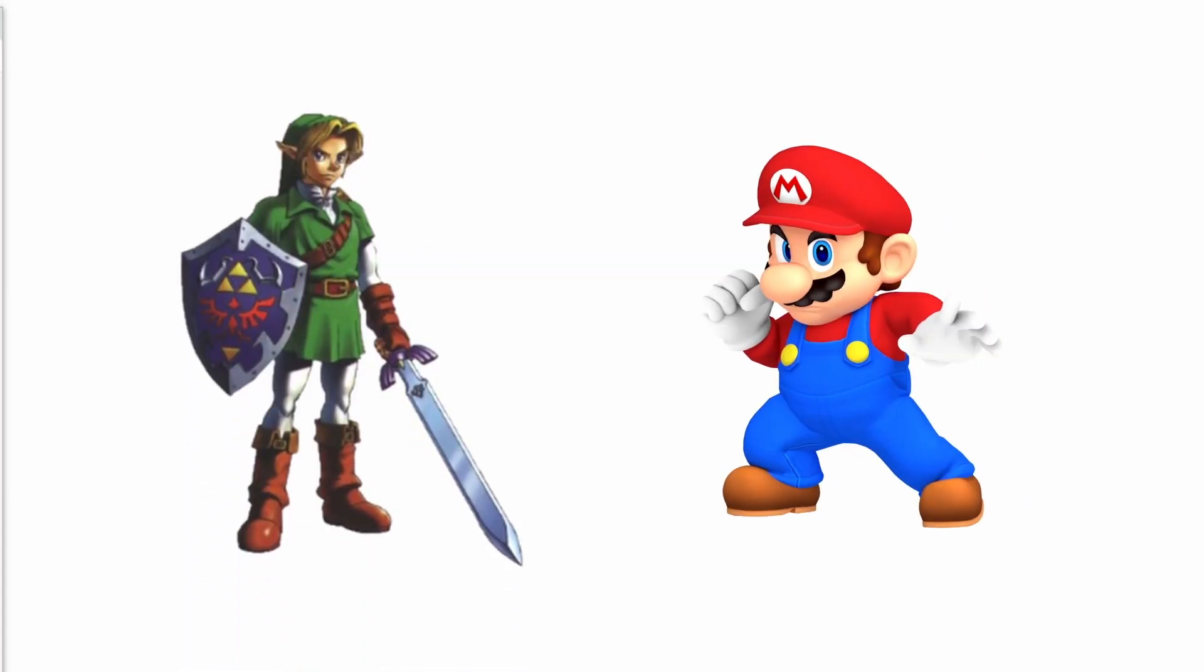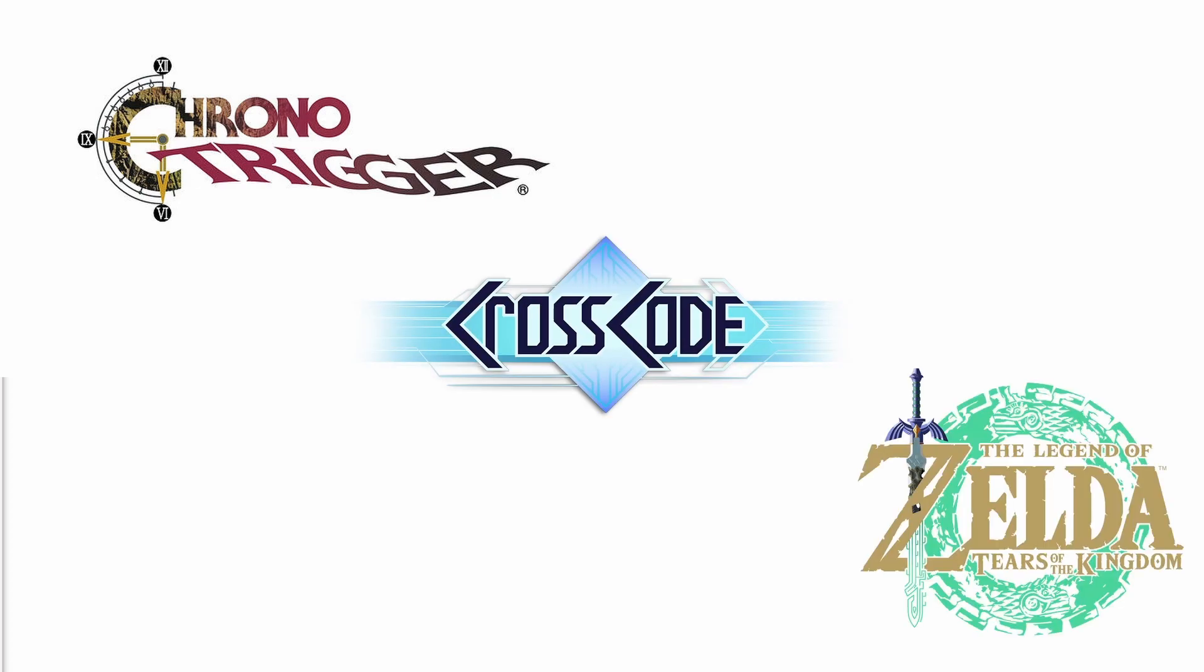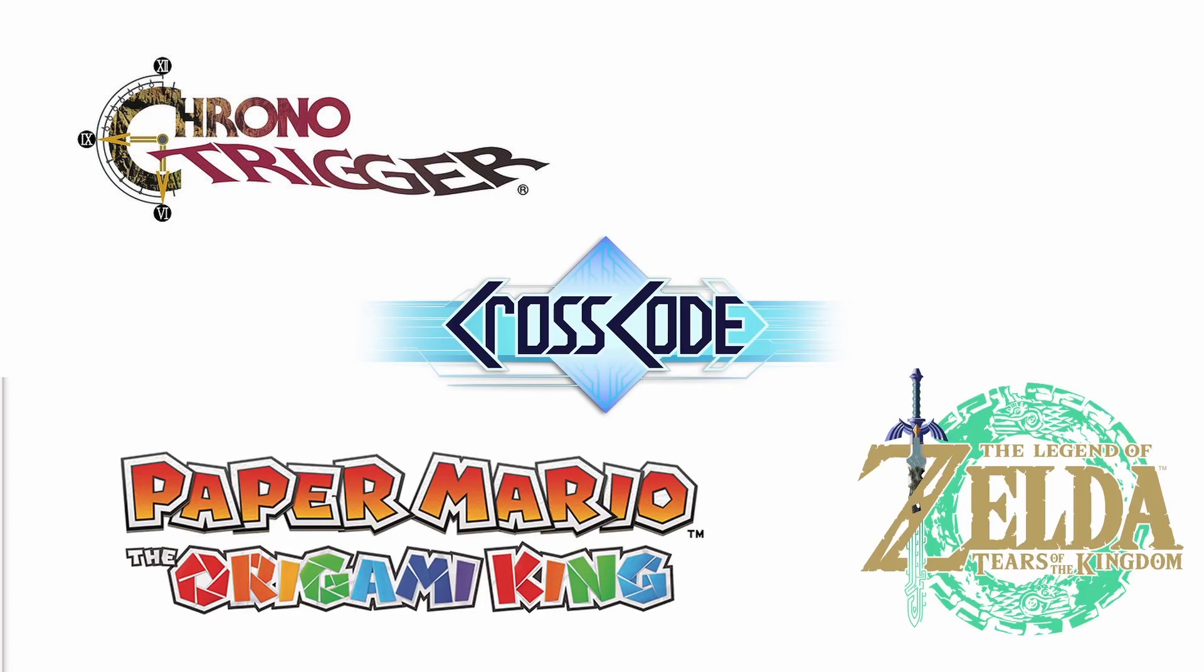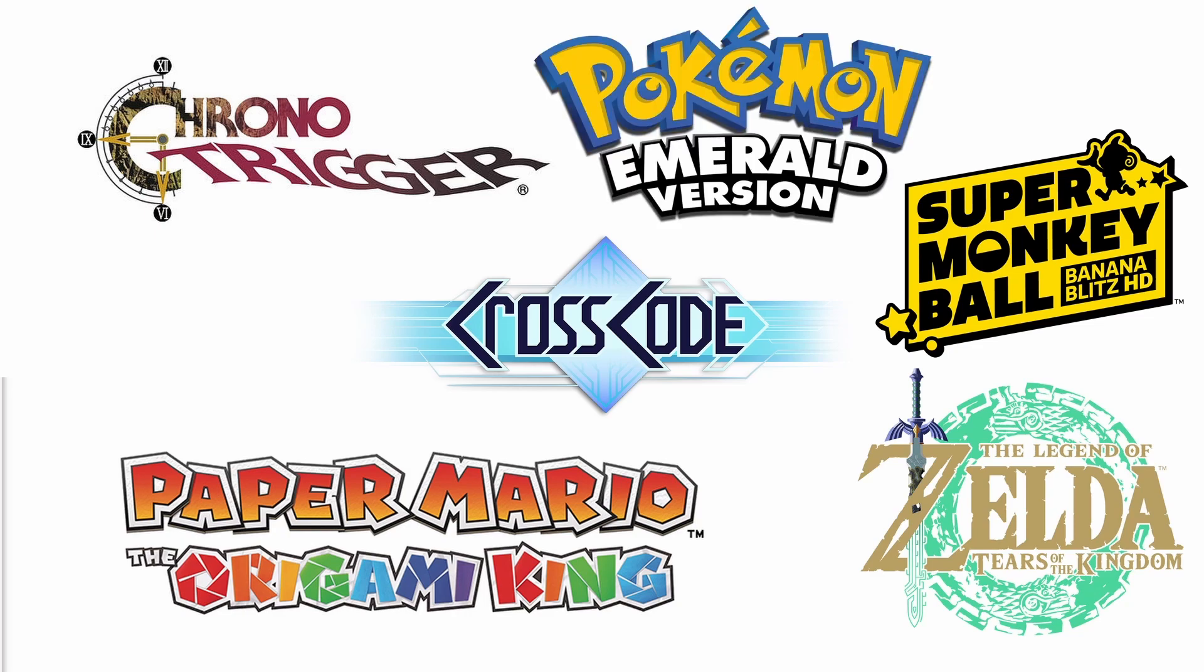I know, my channel's basically Zelda and Mario almost all the way. But I play other things too. Sometimes. I'm still playing Chrono Trigger, CrossCode, Tears of the Kingdom, Paper Mario Origami King, Super Monkey Ball Banana Blitz HD, and doing Nuzlocke rounds of Pokemon Emerald.